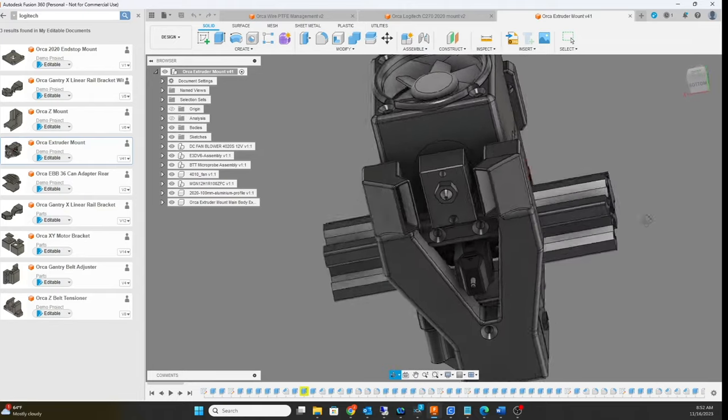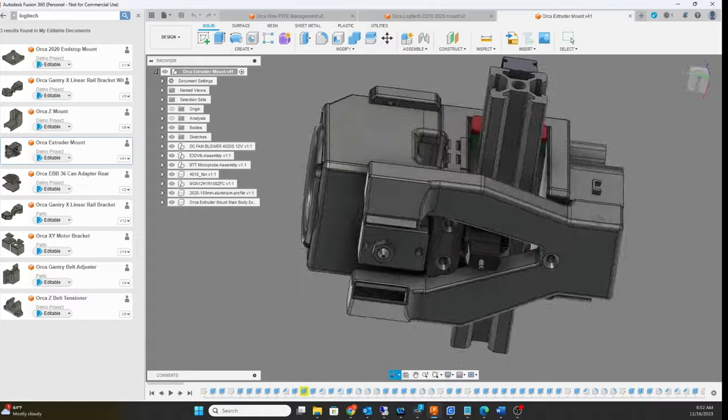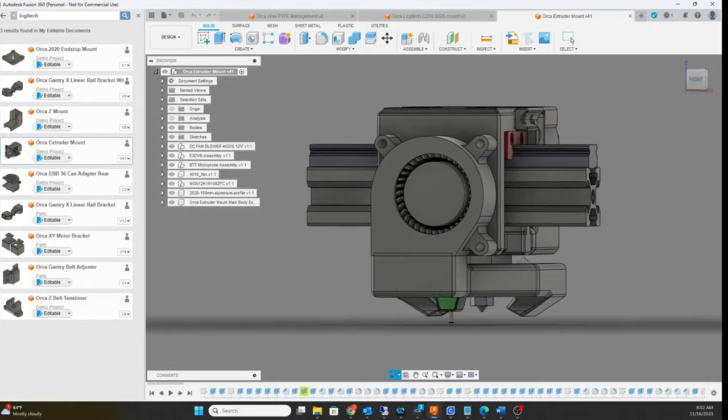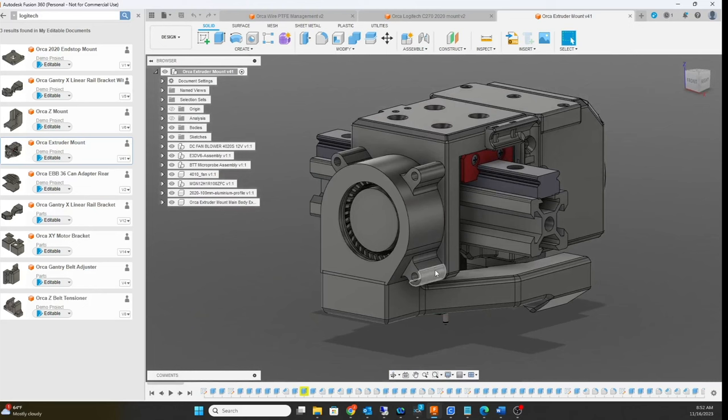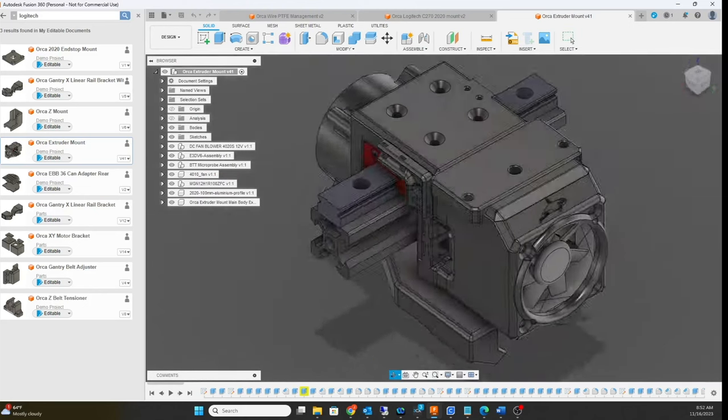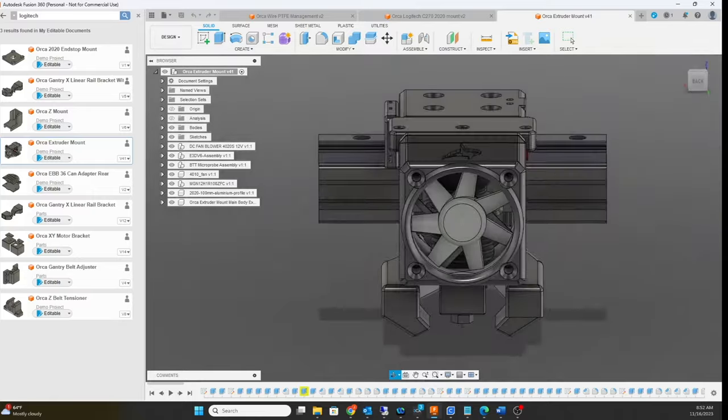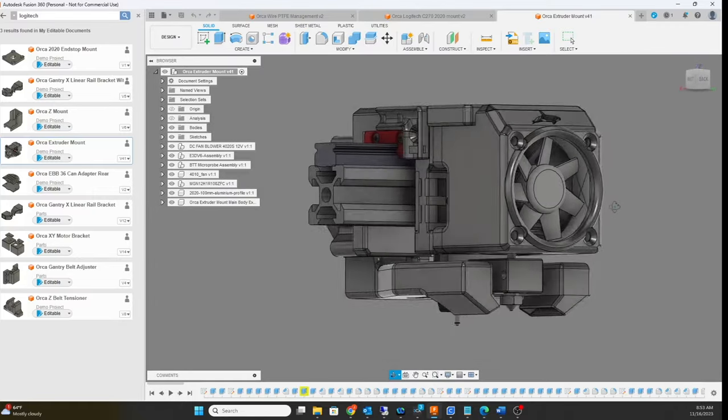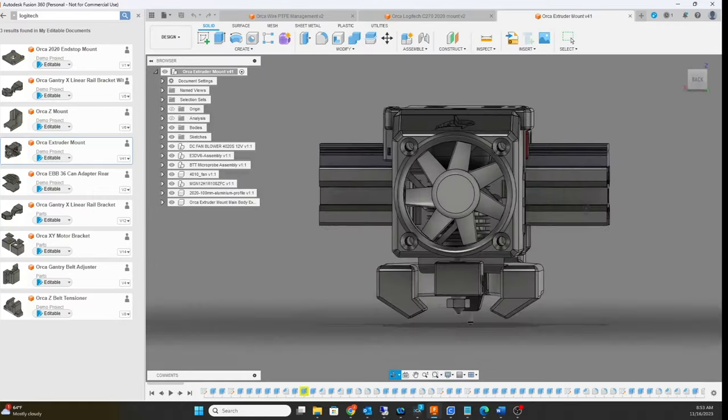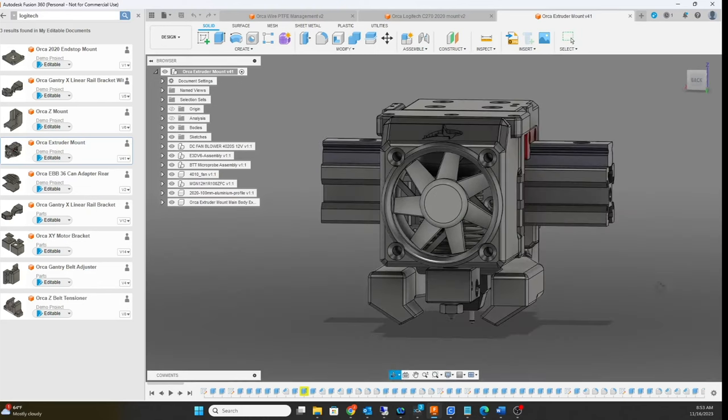...BigTreeTech micro probe in there, blower fan here in the back. I might or might not make a cover back here just to make it look a little bit more aesthetic. Here's a 40 millimeter fan. I could probably get away with a 30, but with a 30 millimeter fan it has to be like perfect or you'll get heat creep issues.